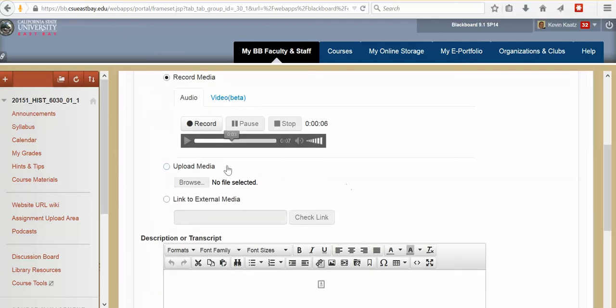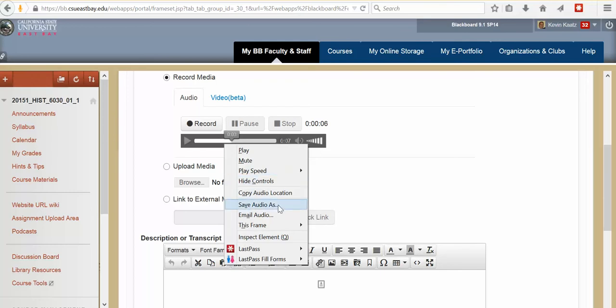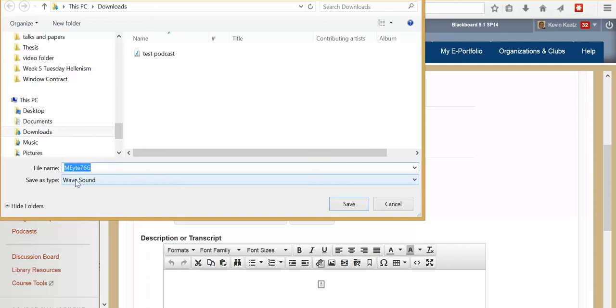So the way to get it out of Blackboard and onto your website is to right click. And you want to go down to save audio as. Now unfortunately when you save a podcast in Blackboard it comes out in something called a wave format dot wav. That's not something you can upload into your Wix website. So we'll have to do a few things to convert that.